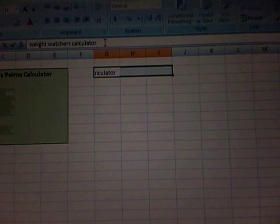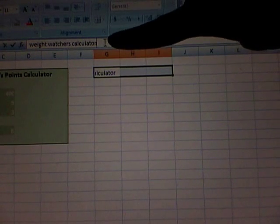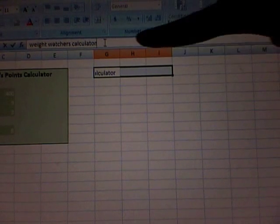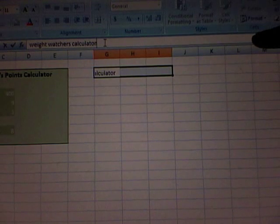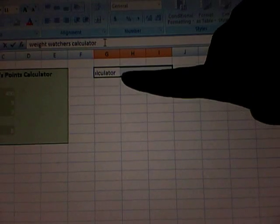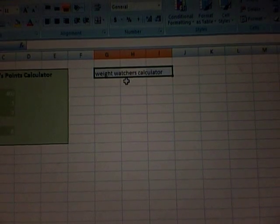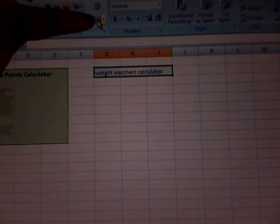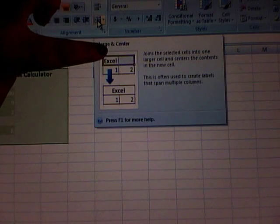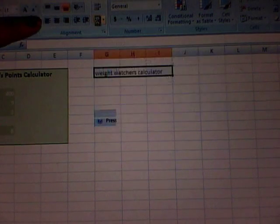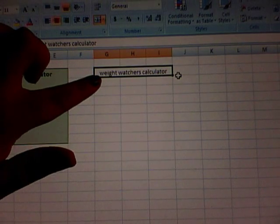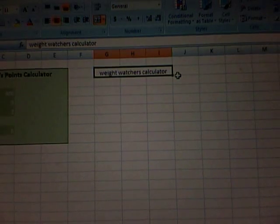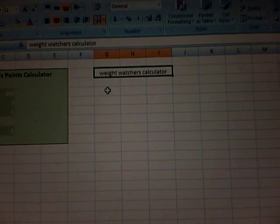Weight Watchers Calculator. Once you have it typed in, if you see that it's showing it up here in the formula bar, this is the formula bar, but in the cell it's cut off. So go ahead and hit enter. Now with it still selected, you're going to hit this button right here, which is the merge and center button. You're just going to hit that and it's going to center it and make all those cells one cell. So you're halfway there.